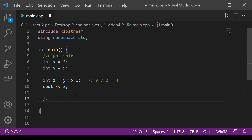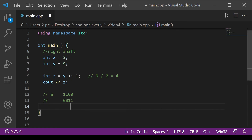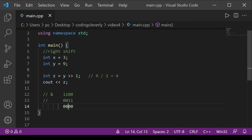The ampersand is bitwise AND. Suppose we have 1000 and 0011. In AND, both bits have to be 1 for the result to be 1. Here we have 1 AND 0 = 0, 0 AND 0 = 0, 0 AND 1 = 0, 0 AND 1 = 0. So the bitwise AND of these two numbers is 0000.